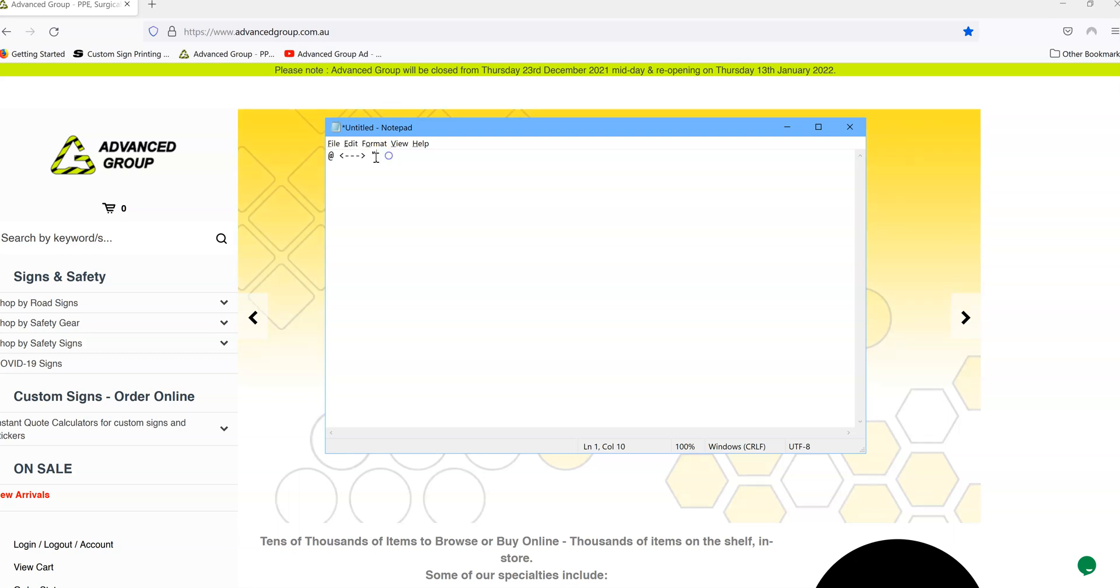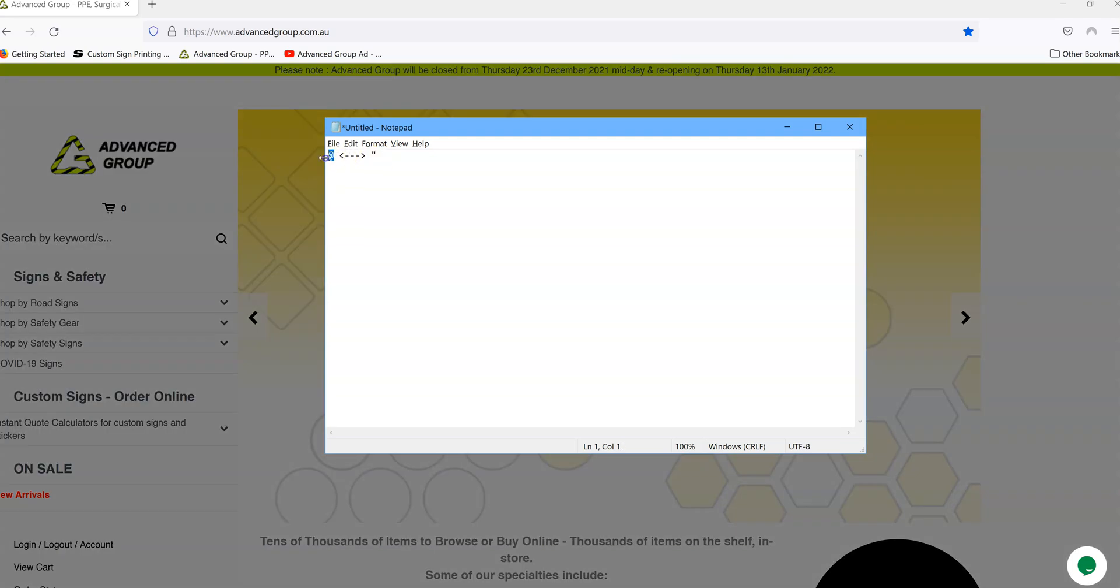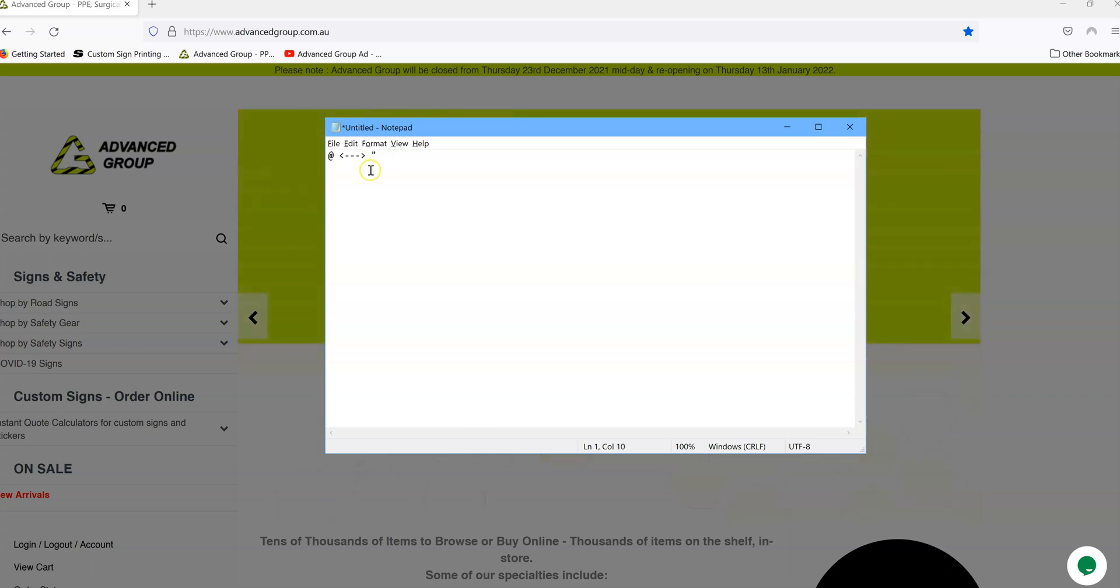Some people might call them a talking mark if you're in primary school, I guess. The double inverted commas is what some people might refer to them as.